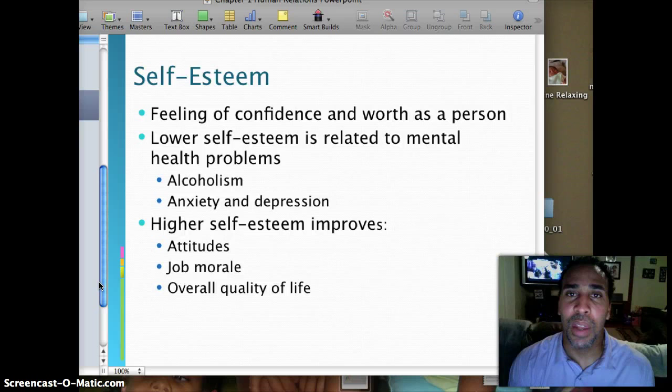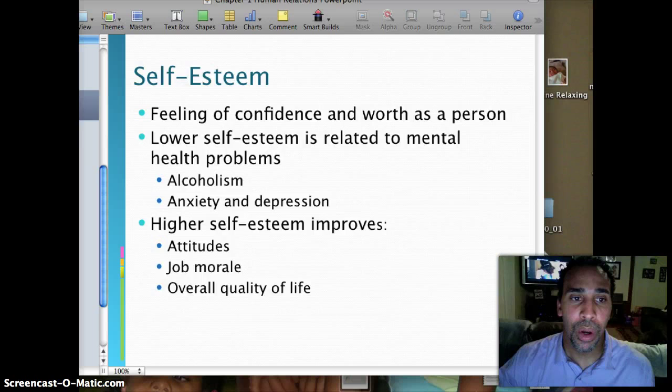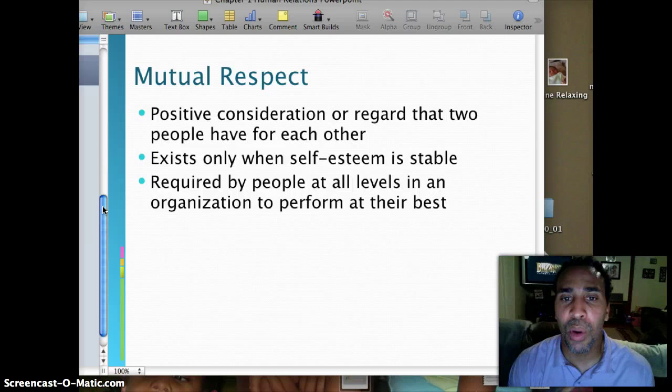Mutual respect is the positive consideration or regard that two people have for each other, and it exists only when self-esteem is stable. Mutual respect is required by people at all levels in an organization to perform at their best, and that is a definite requirement.